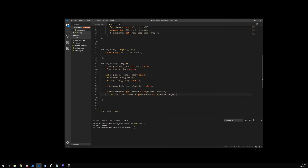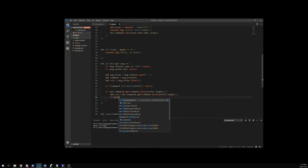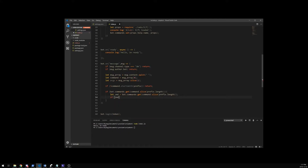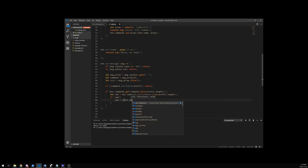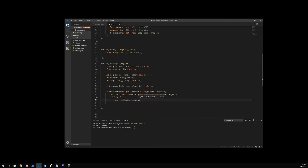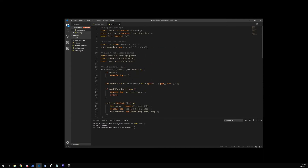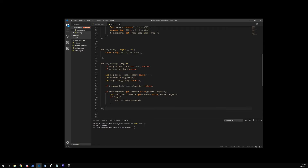So now we create a variable that holds our command. And then if we have something in the command — so if it's not empty or undefined — we're going to run it. We're going to run it with our bot, our message, and our args. With this we should be good to go and start writing commands.